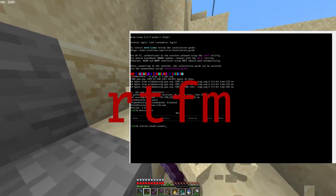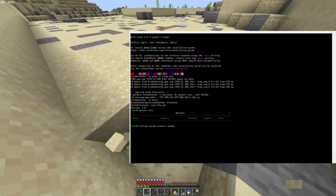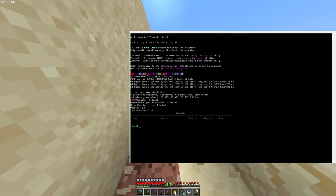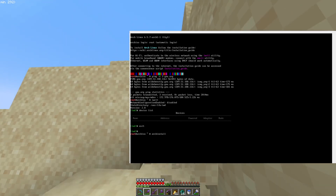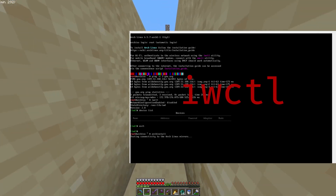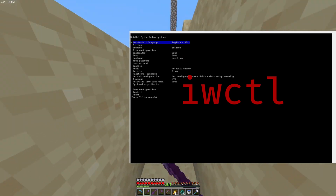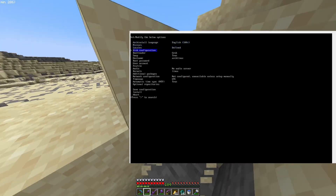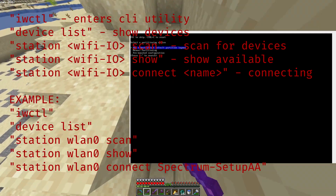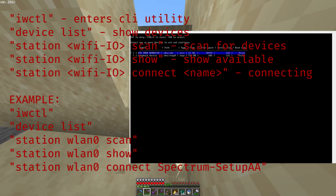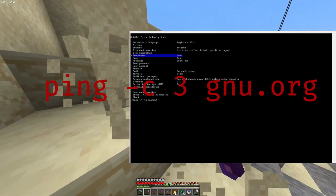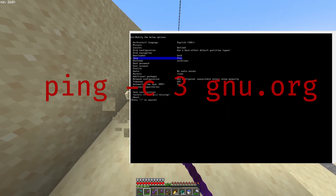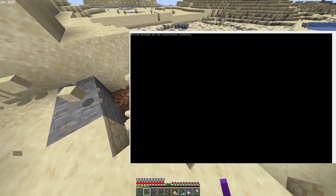The best advice I can give is to just follow the Arch wiki — there honestly isn't a better way to learn and do it correctly for your hardware. But if you're lazy, you can follow my steps. First, get an internet connection — the easiest way is an Ethernet cable, but if you don't have one, use the iwctl CLI tool. I'll put the commands on screen. To check if your Wi-Fi is working, ping something — I use ping gnu.org — and if you're getting 64 bytes back, your internet connection is working.